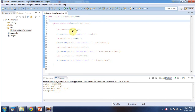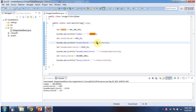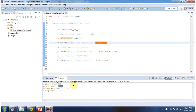Here you can see the example of Integer Literal with underscore and the corresponding output. Here you can see the example of Octal Literal with underscore and the corresponding output.